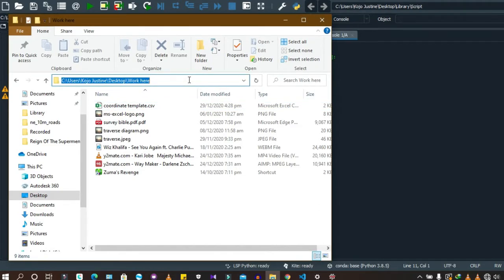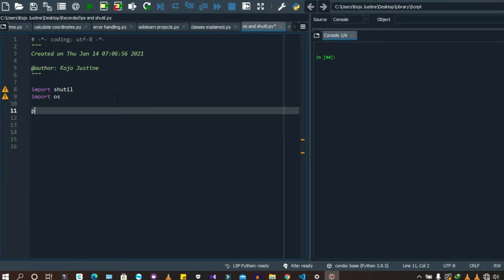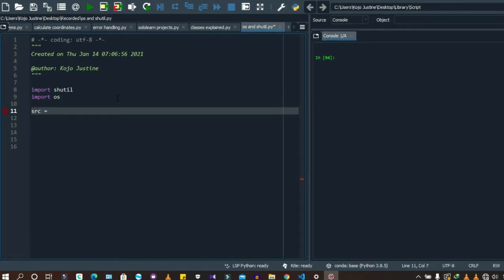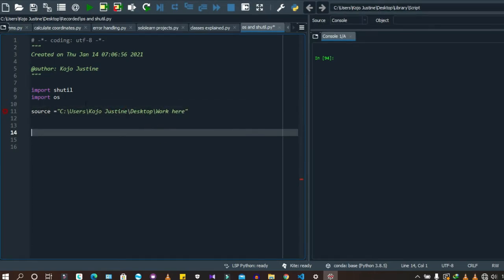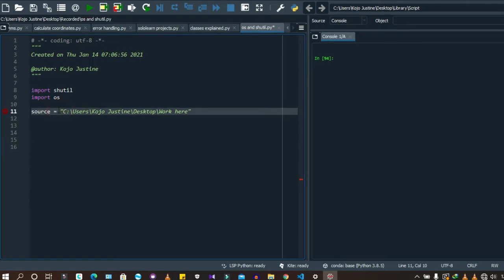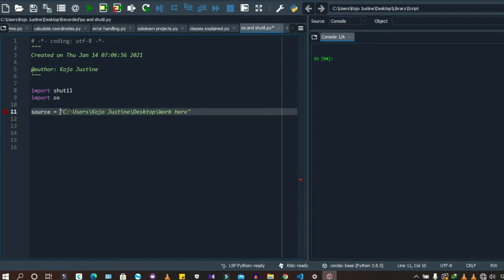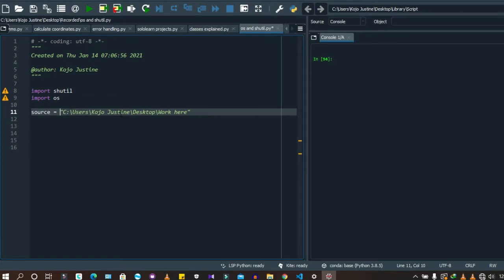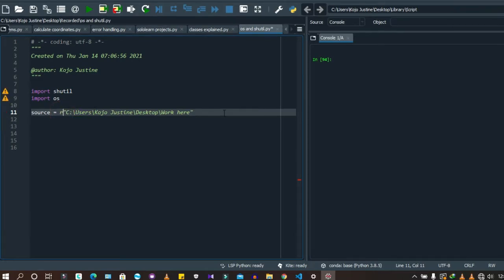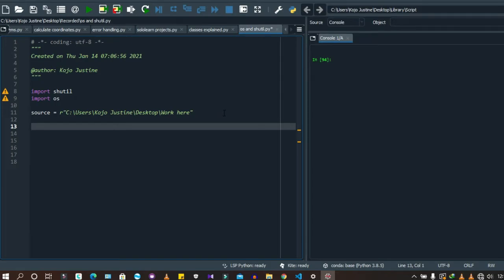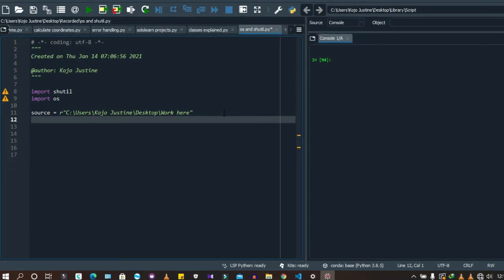I'm going to copy this file path and create a variable called src — source. I'll assign it the file path. I'll add an 'r' prefix here — this 'r' allows the Python interpreter to read this as a raw file path. Without it, Python would interpret backslashes as escape characters and not handle the path correctly.